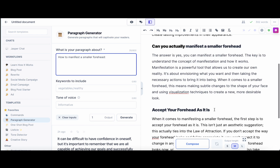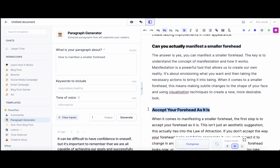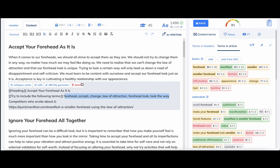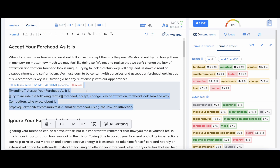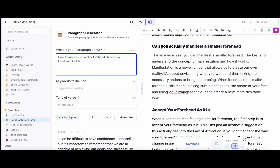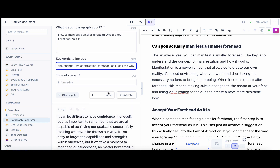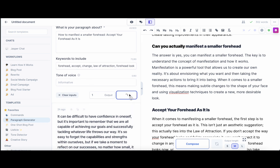In the Paragraph Generator, I like to include the H1 and the H2, and then add up to 80 keywords. Let's go to the keywords — we don't have 80, we have much less, so you can include all of them. Let's use the default tone of voice and hit Generate.